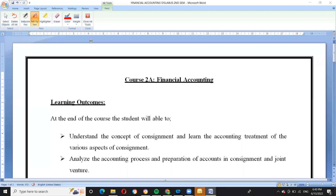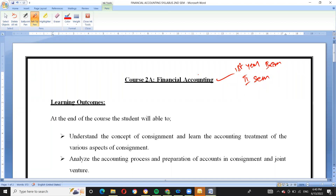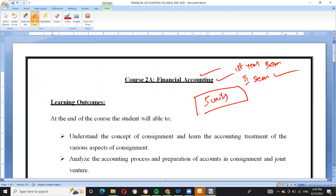Hi students, in this video we are going to discuss the financial accounting syllabus for the second semester, first year. In the second semester, the subject is financial accounting — the fundamentals and basics of accounting. The second semester covers financial accounting across five units.